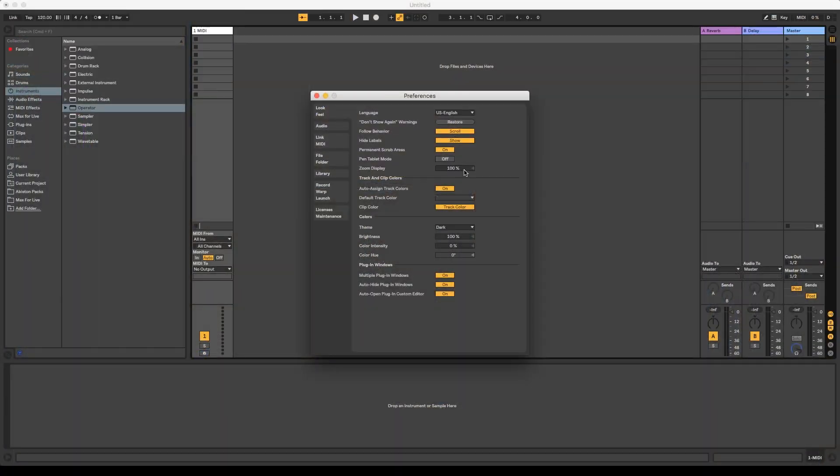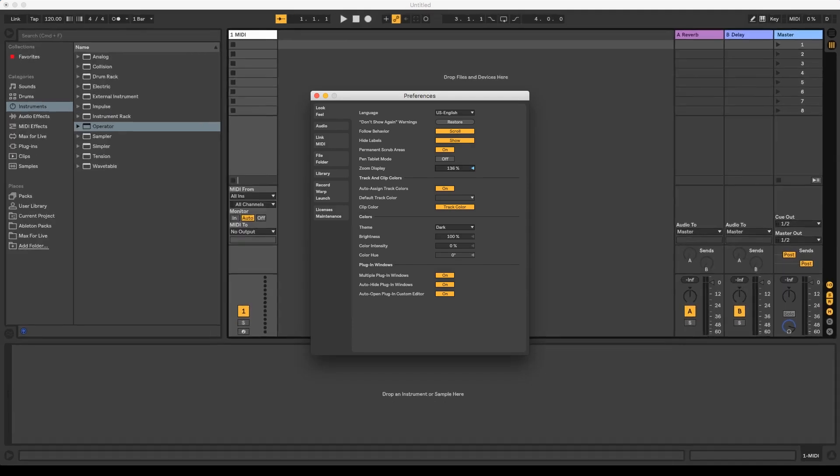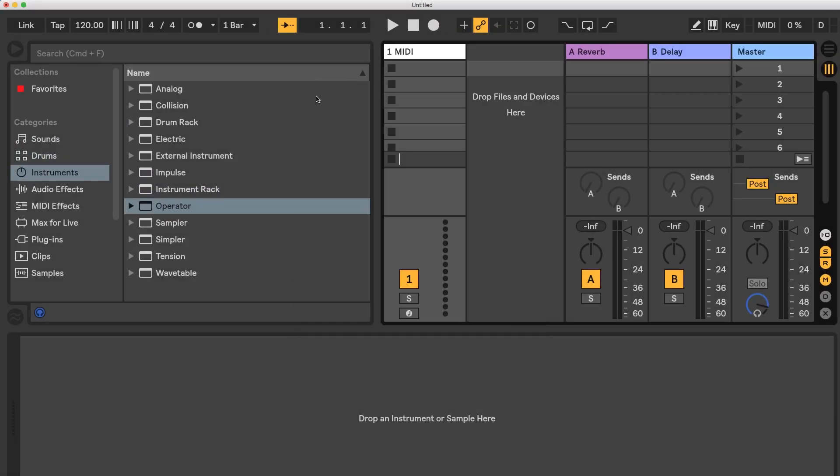Now Ableton has its own zoom display function built in, but as you can see the display gets quite cramped and especially for bigger projects this might not always be the best solution.